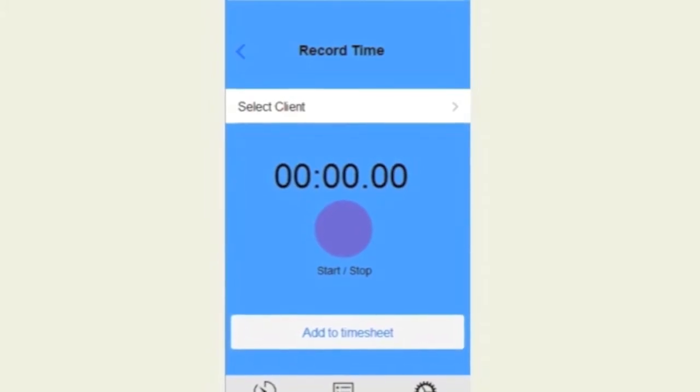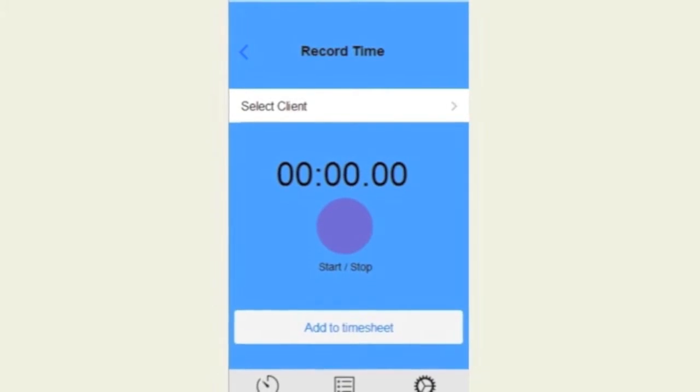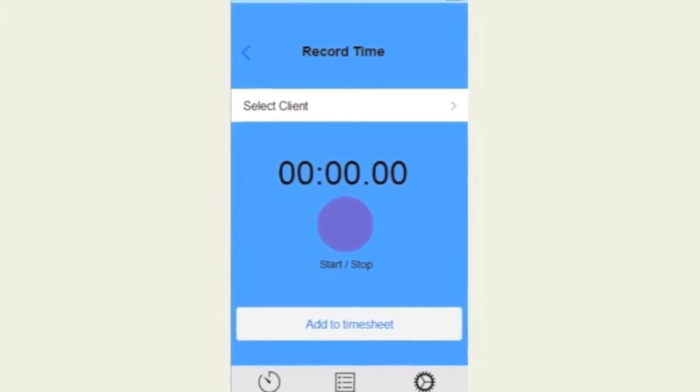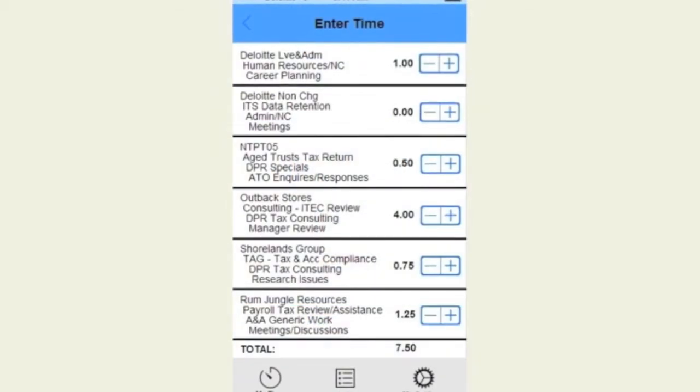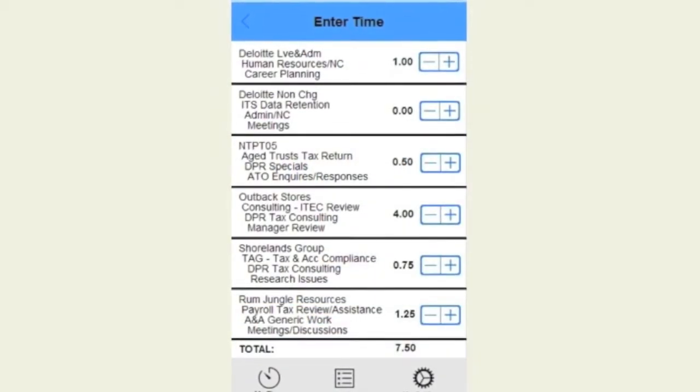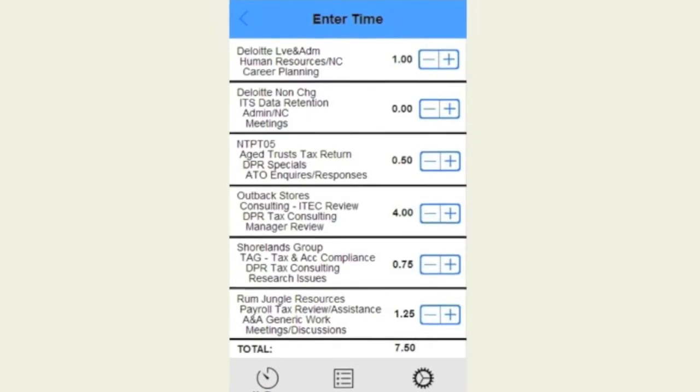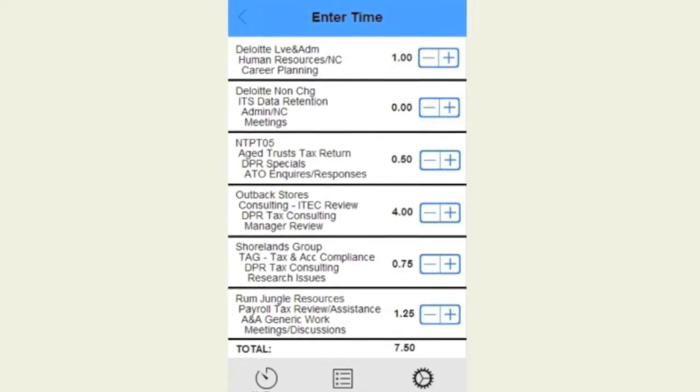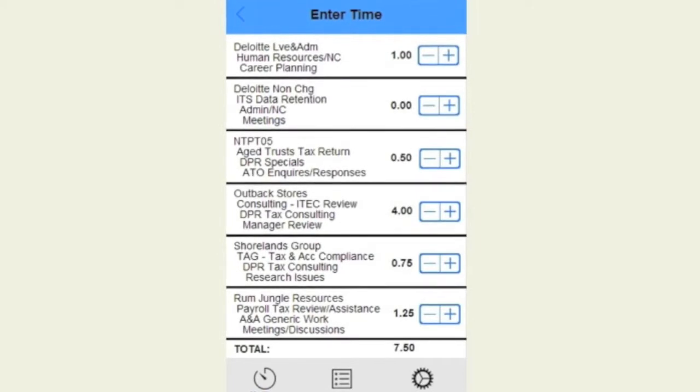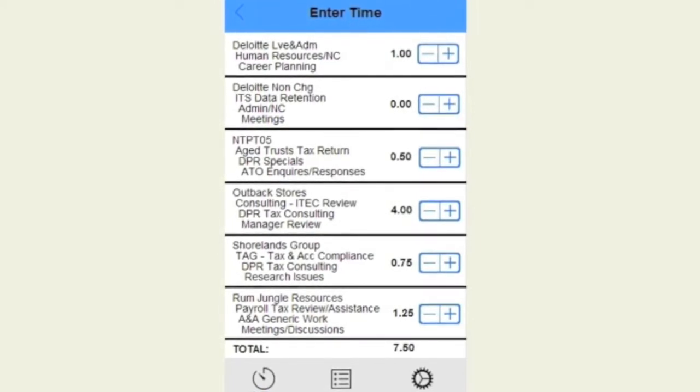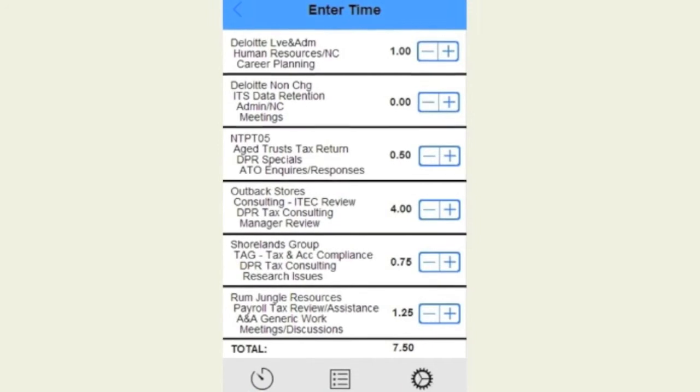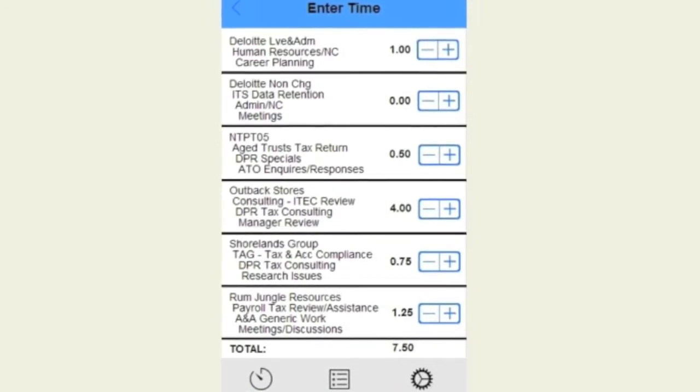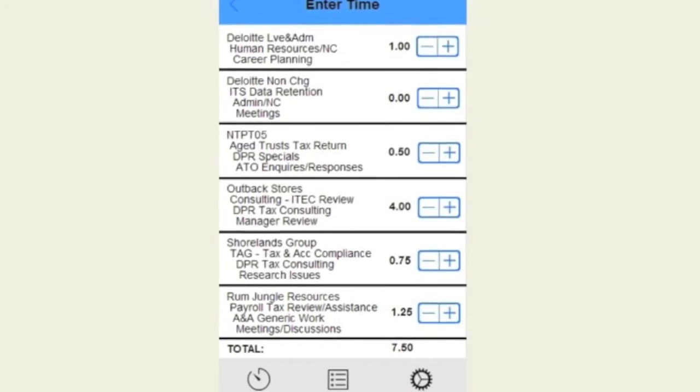You can set up your favorites and integrate your timesheet with your calendar. MyTime will have preset narratives according to your service lines and the narratives are customizable to your engagements. You can also use the smartphone's microphone to dictate your time charges using your voice. The engagements you've used from the previous week will flow through to facilitate entry for the current week.